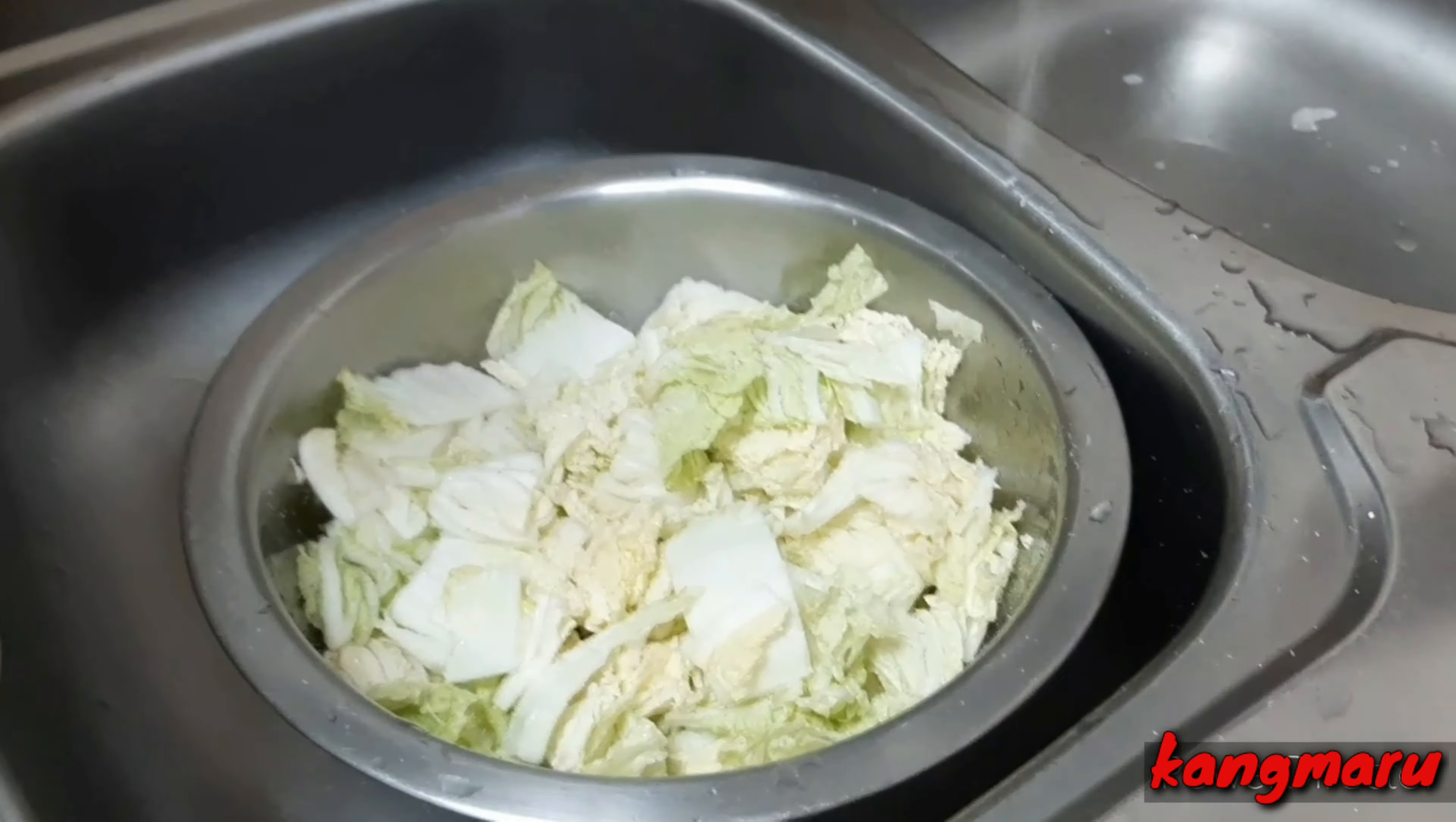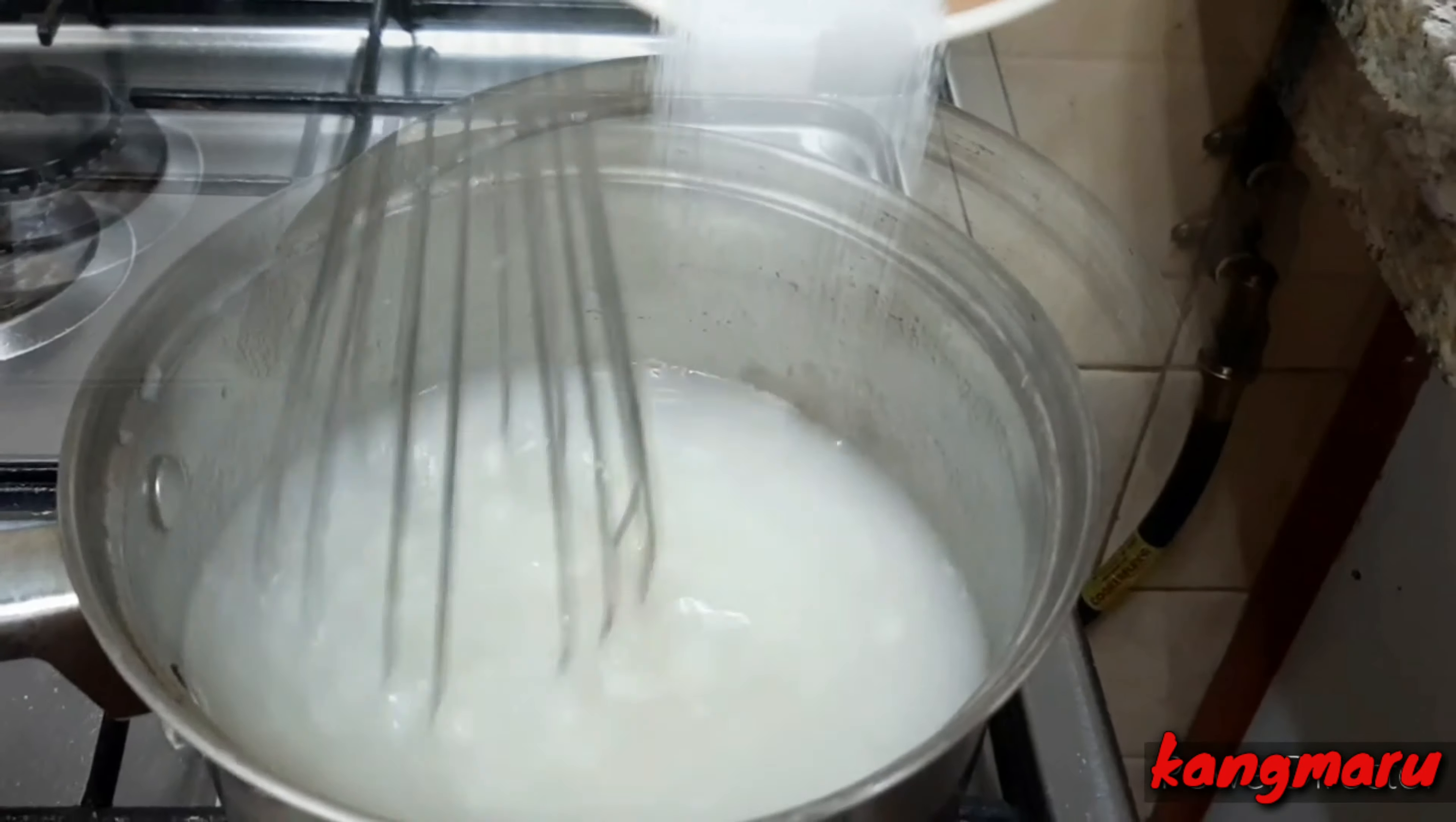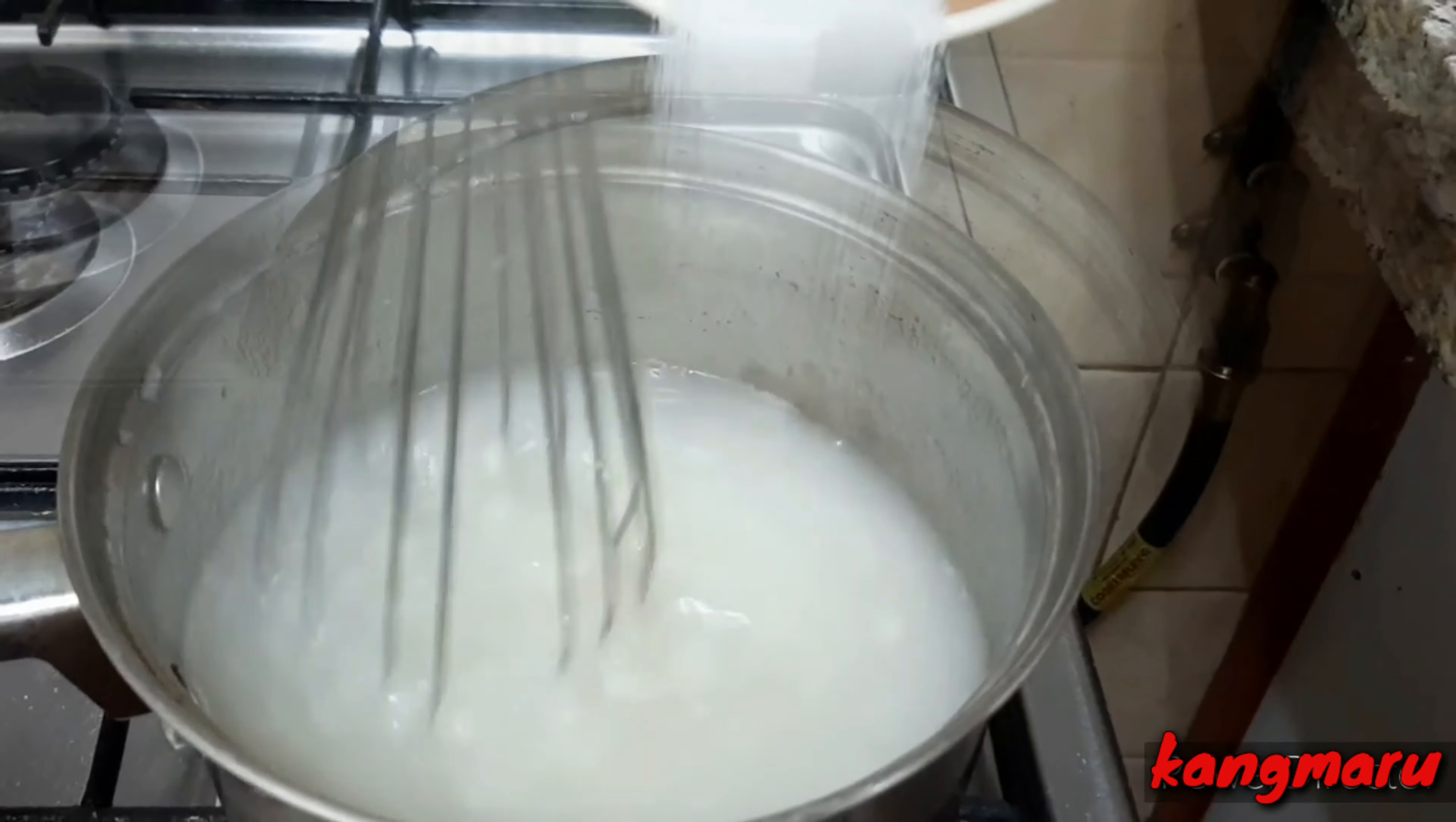Kumukulo na siya. Lagyan po ng half a cup of flour. After the flour, lagyan po natin ng sugar. I-mix na natin yung sugar sa flour.